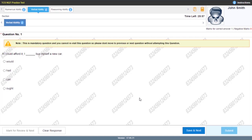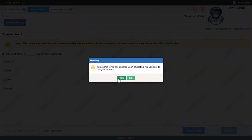It's already submitted, and now the next part is Verbal Ability. I'm just skipping all the questions by staying on each question for 5 seconds. If you want to skip the test, you can just skip ahead for the Reasoning Ability section as well.